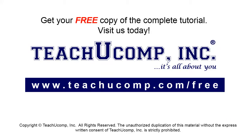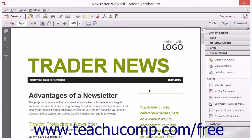Get your free copy of the complete tutorial at www.teachucomp.com/free. Using Acrobat 11 Pro, you can create and save your own custom actions to automate routine or time-consuming tasks.